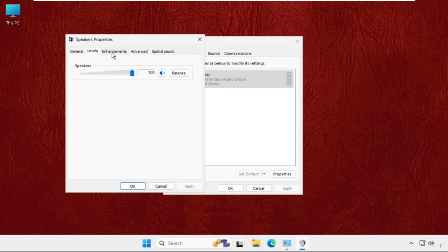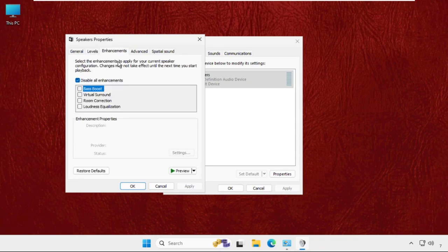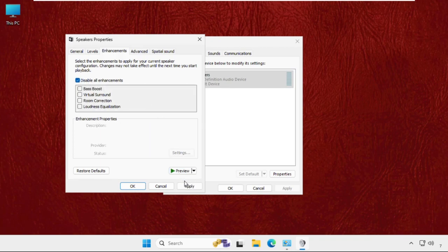Then from enhancements, check this option 'disable all enhancements'. Make sure you have to check this option.